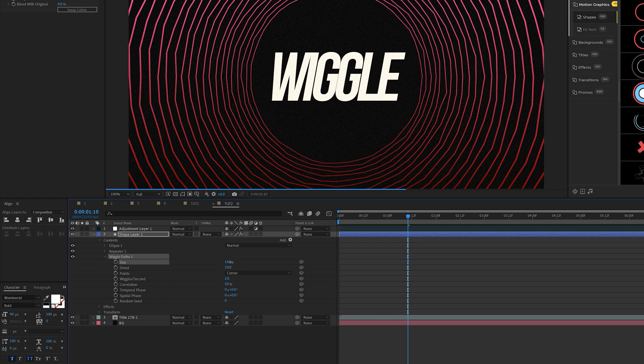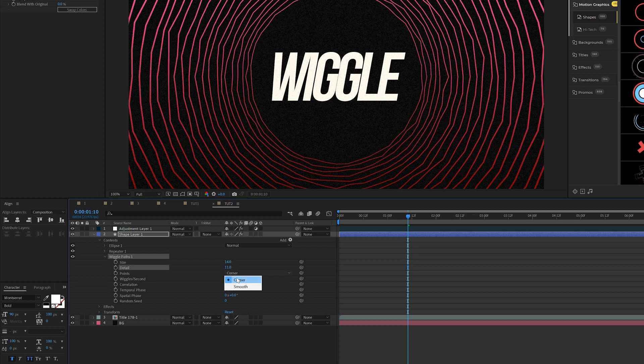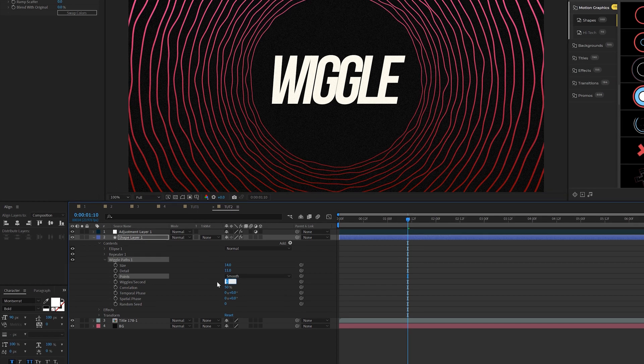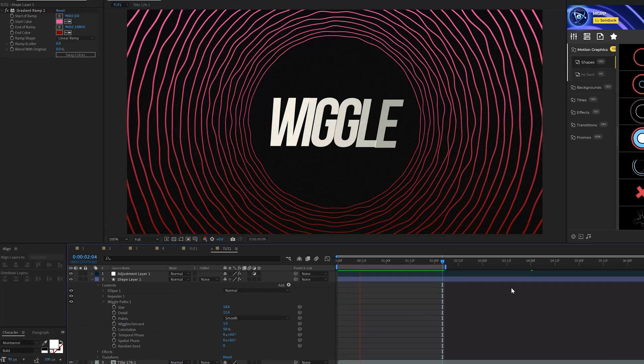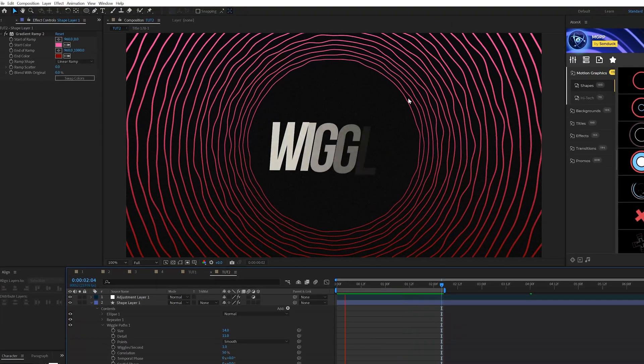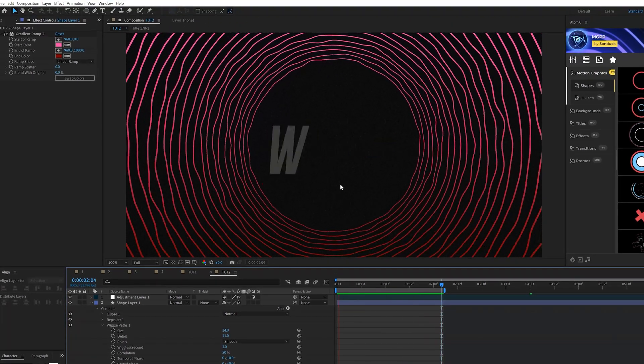And we can increase the size and the detail a little bit, but this time we'll set the corner to smooth and that'll look nice. And once again, we'll set the wiggles per second down to one. And after a quick render, here's what we'll have. And it looks really cool. A little nice detail around our title.